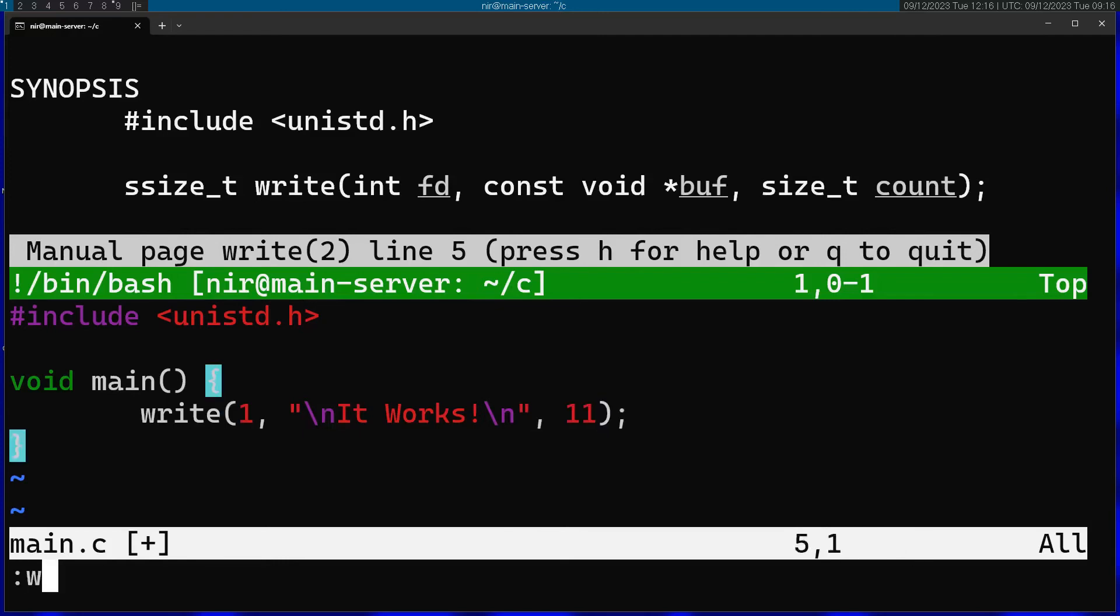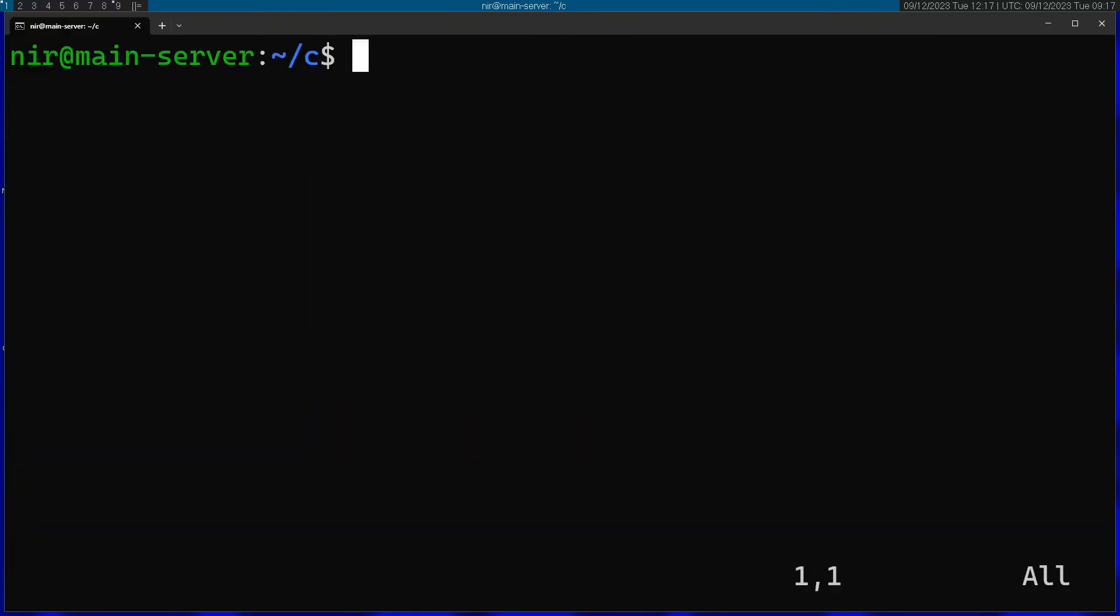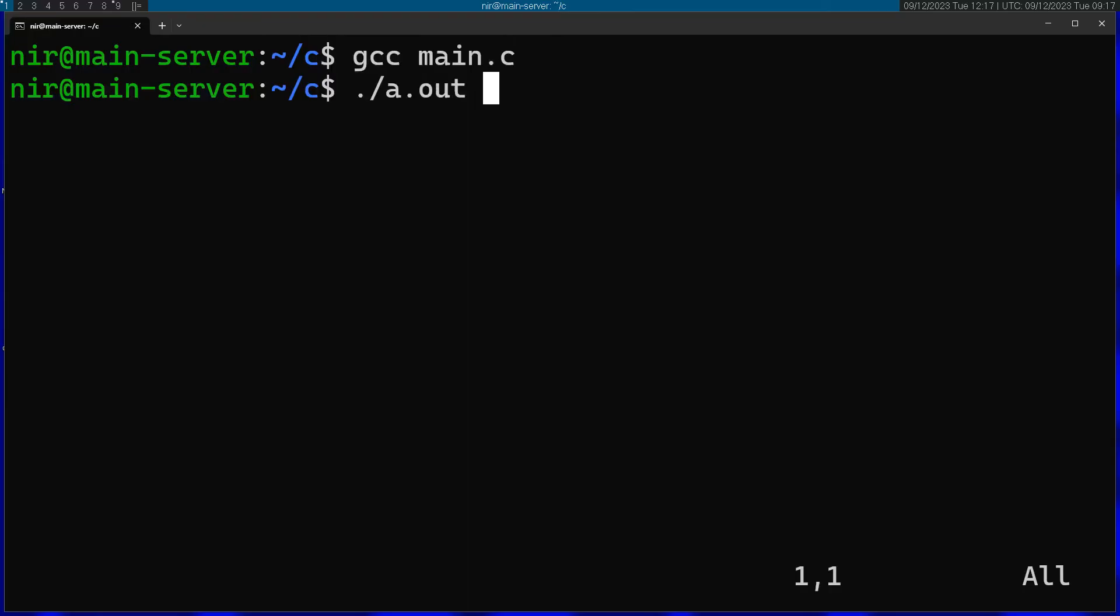I'm going to save this. Now let's go ahead and build this. You can see if I run it, it works.